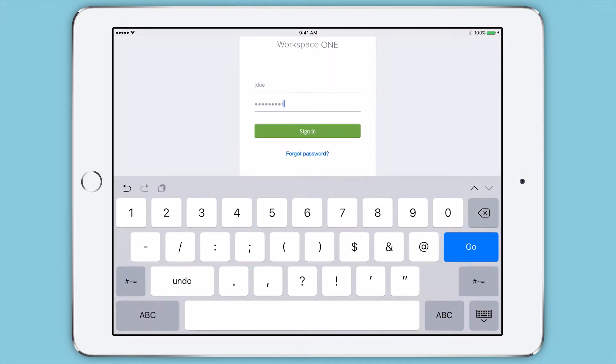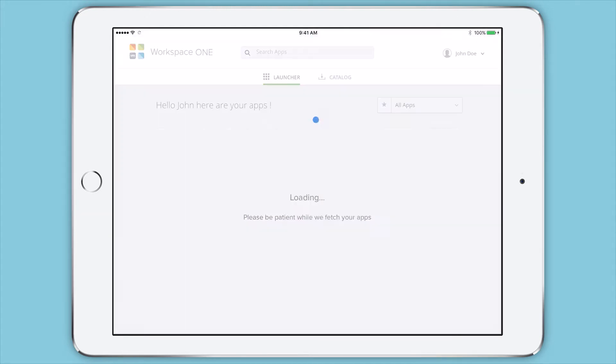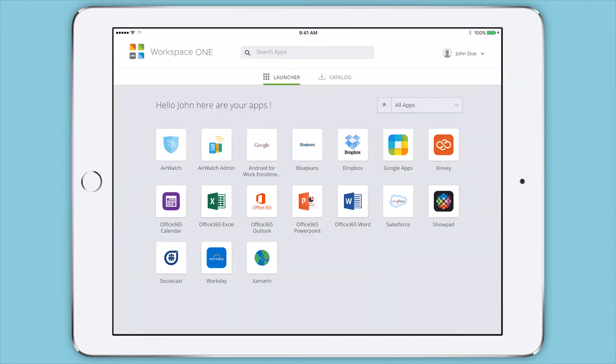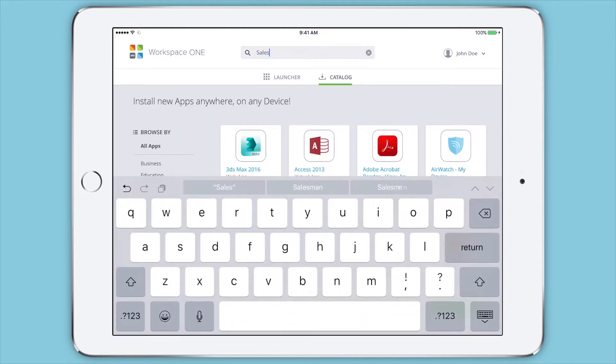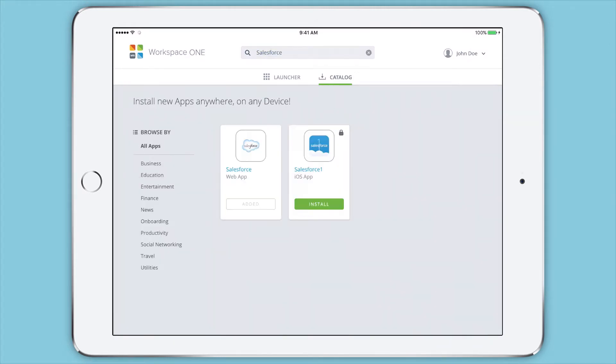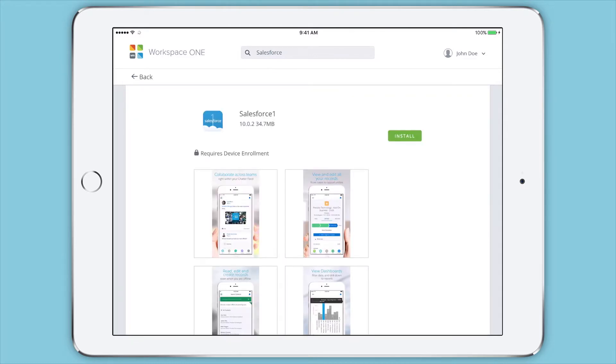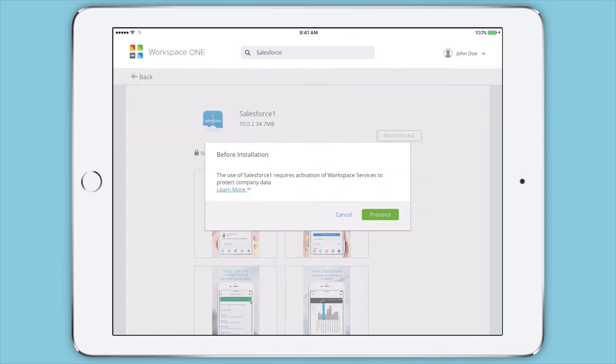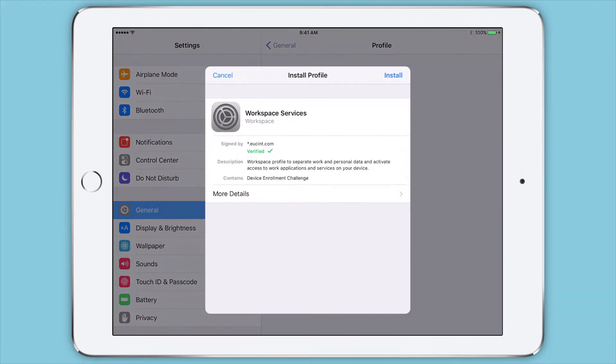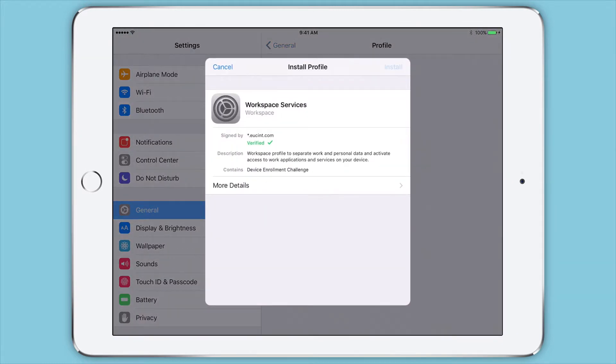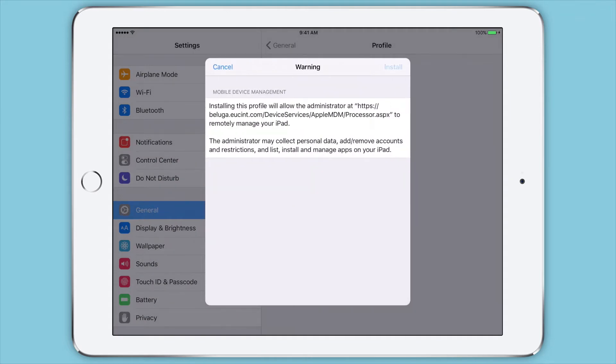The Workspace ONE app catalog gives one-touch access to Office 365 apps and any other company-recommended apps. Adaptive Management provides an easy way for end-users to get access to apps with confidential information, with an integrated workflow for end-users to step up to additional management, thereby flexibly supporting BYOD programs.